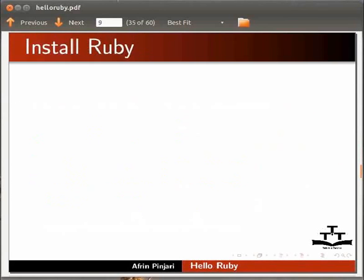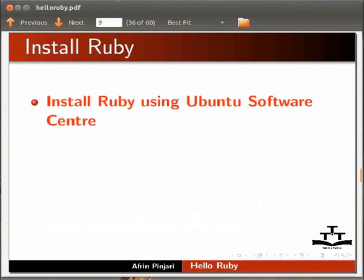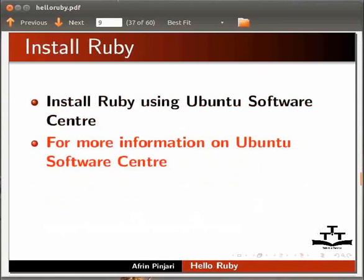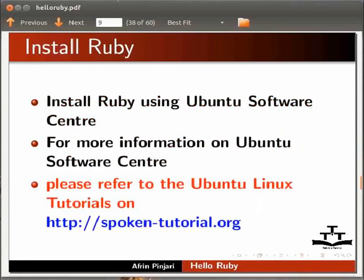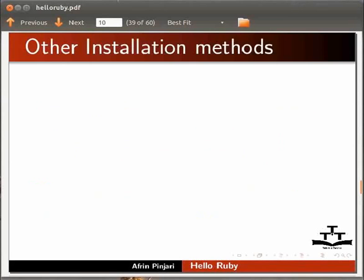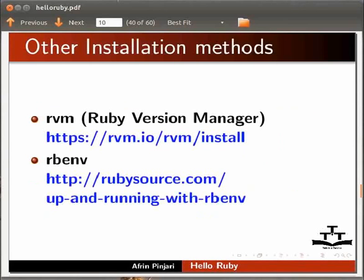You can install Ruby using Ubuntu Software Center. For more information on Ubuntu Software Center, please refer to the Ubuntu Linux tutorials on this website. Other methods for installing Ruby are as shown in this slide.